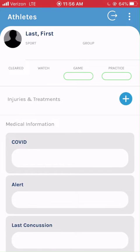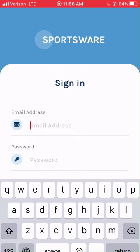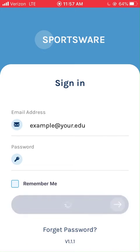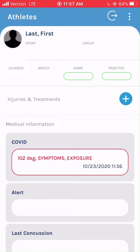Once you have completed your survey, log out of the Sportswear app. The next time you sign in, your most recent COVID survey will appear on your dashboard.